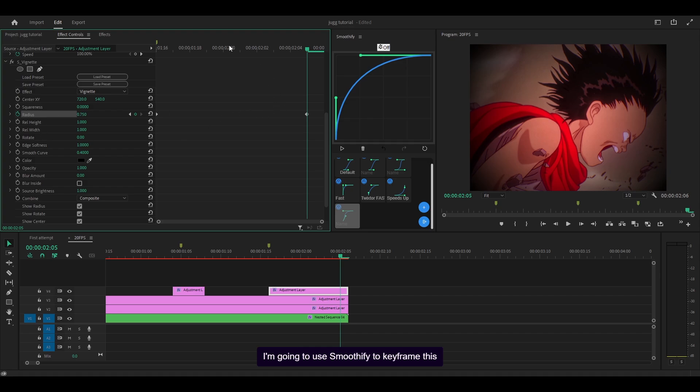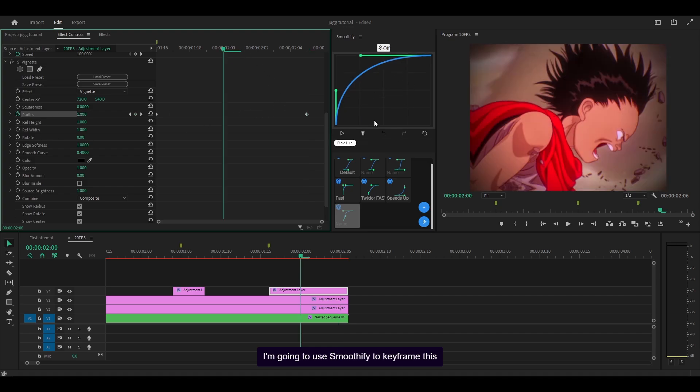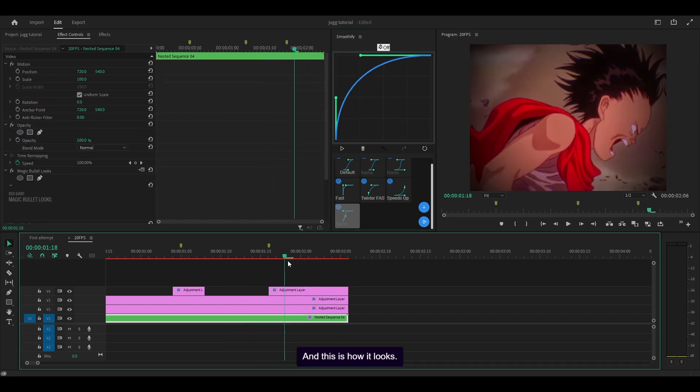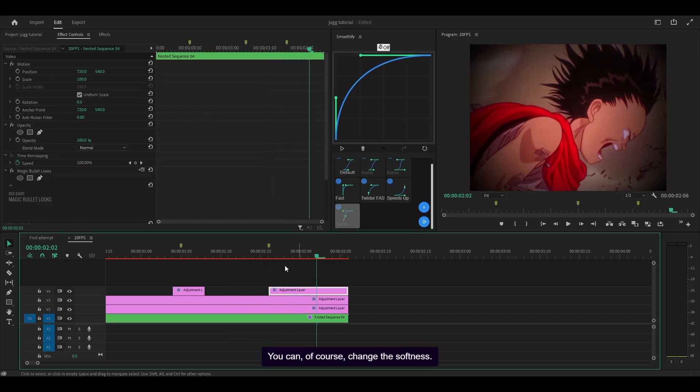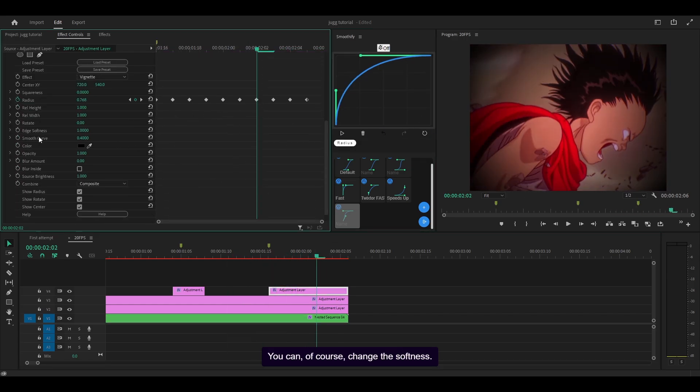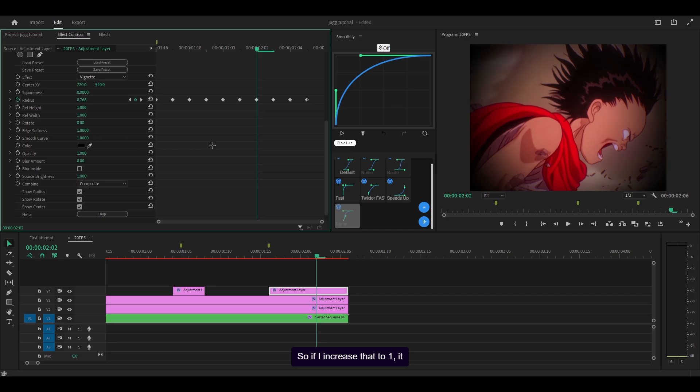I'm going to use Smoothify to keyframe this because I'm actually quite lazy. So I'm going to press go, and this is how it looks. You can of course change the softness - I think it's this setting here. So if I increase that to 1, it looks better than before.